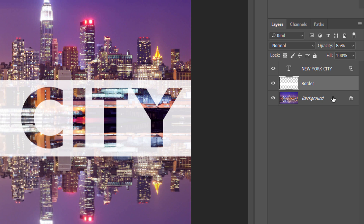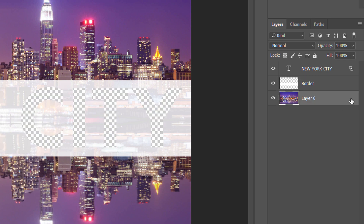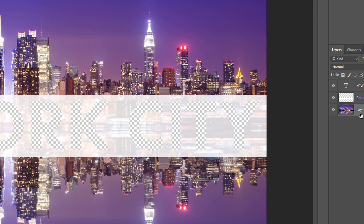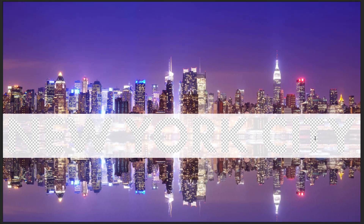But watch what happens if I rename the Background layer. In Photoshop CC, I can do that just by clicking on the Lock icon. This renames the Background layer to Layer 0. And now if we look at our text, we see that the image inside the letters is gone.